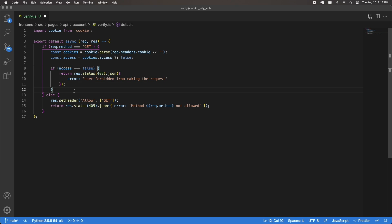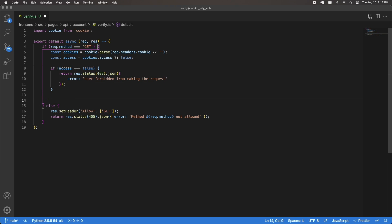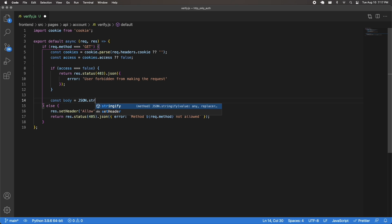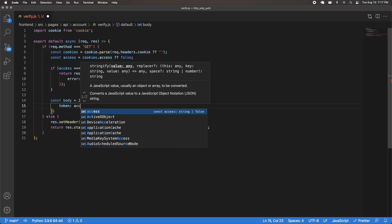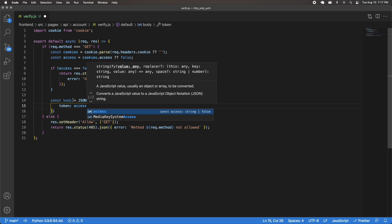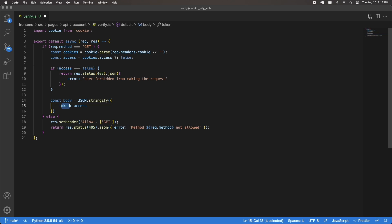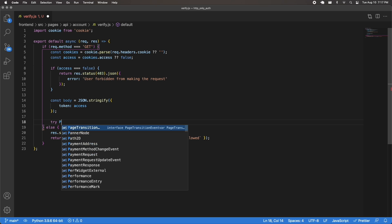After that, I'm going to JSON.stringify the access token because we have to pass it along in the verify request. So const body equals JSON.stringify, and this has to be called token when I pass it along, with the value being my access token in JSON data. And then I'll have my try/catch.